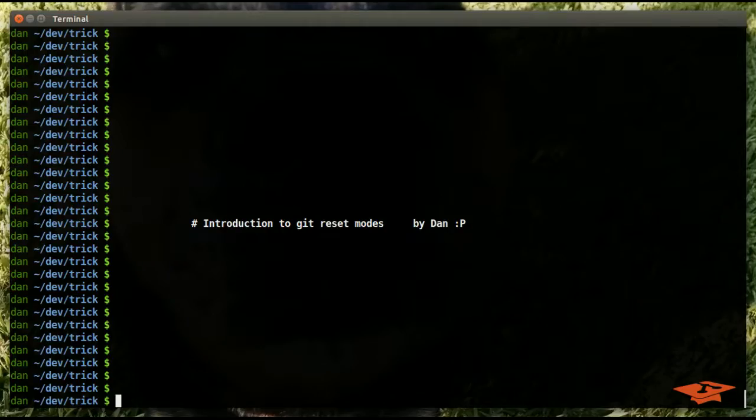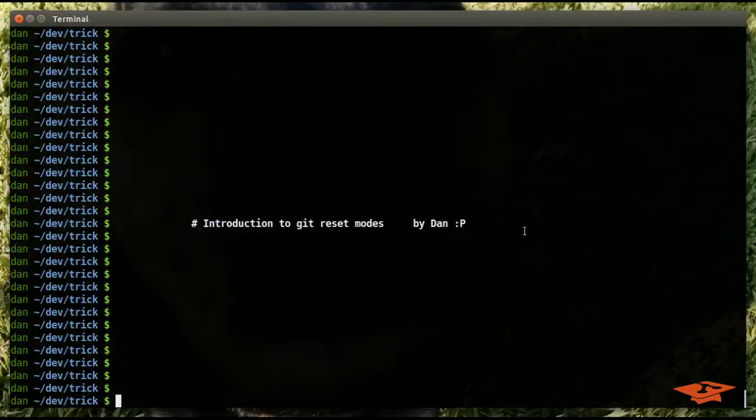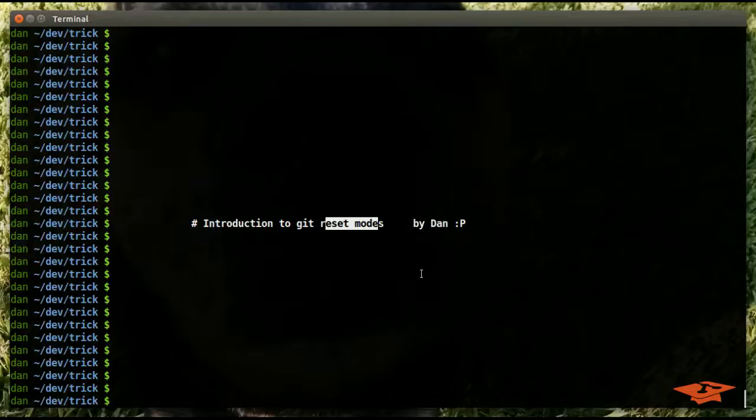Hey everybody, once again it's Dan the Git School Dude with another Git tutorial video. Today we're going to be talking about git reset modes, and I think it'll be pretty interesting. So let's go ahead and get started.